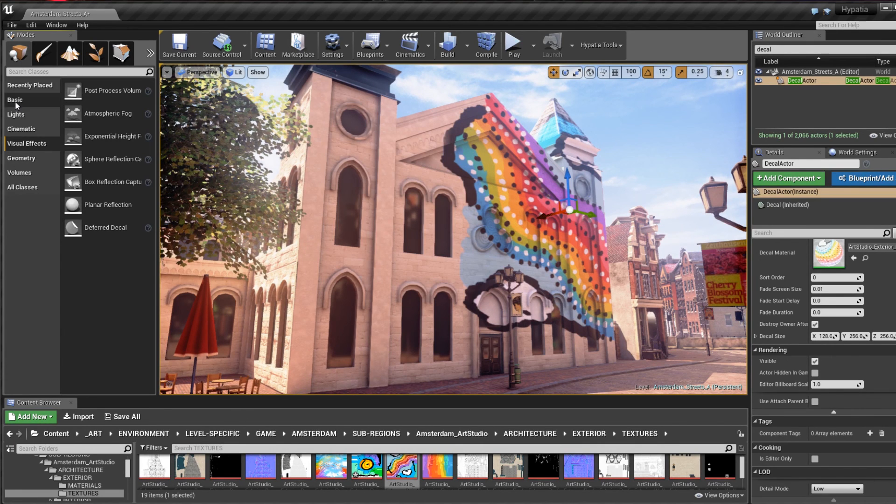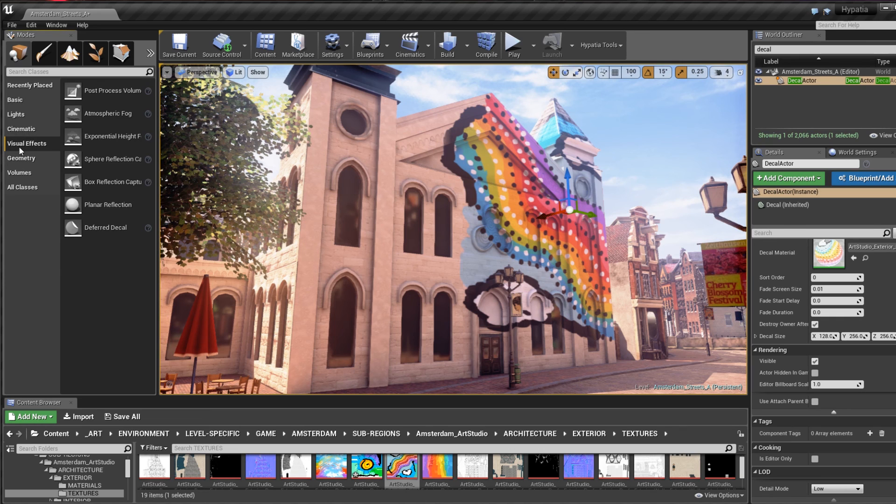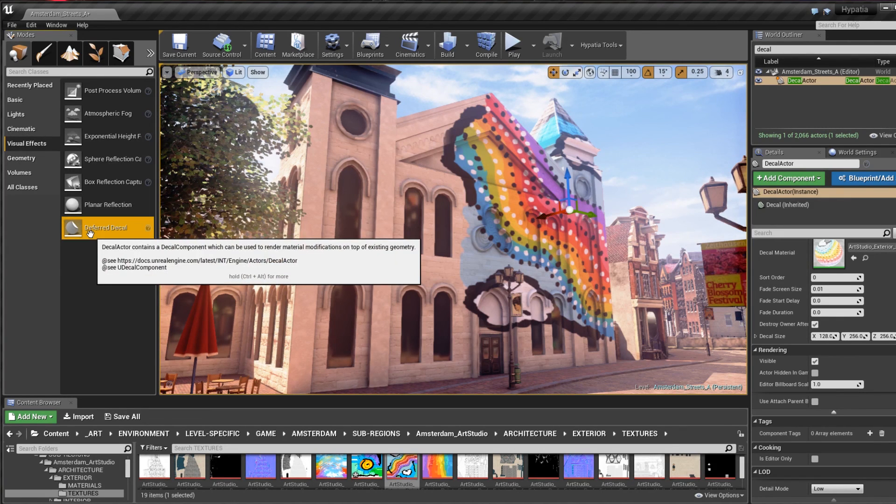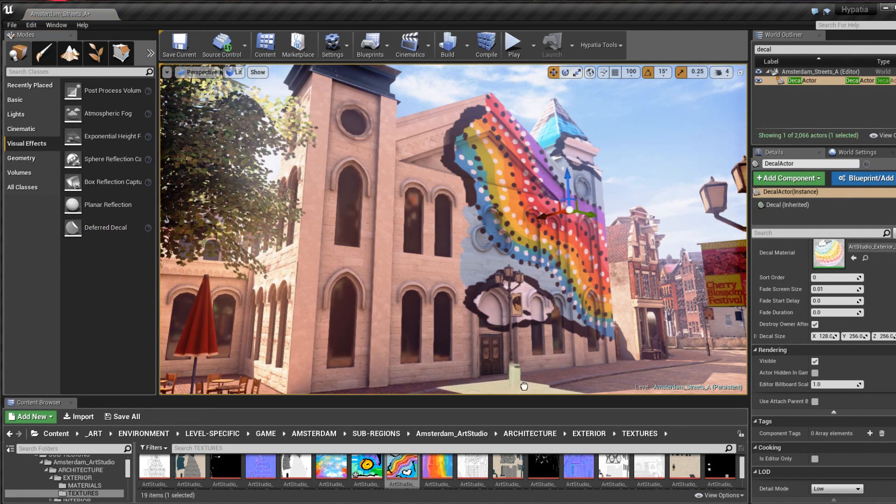To start I'll browse through my modes panel to visual effects. From there I grab the deferred decal actor and drag it into my scene.